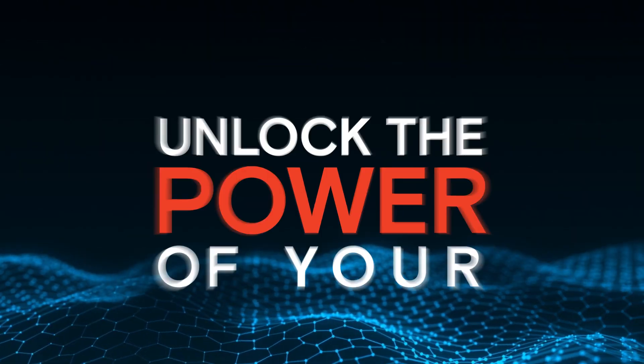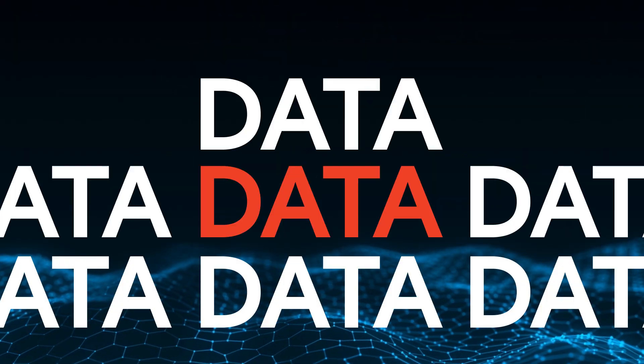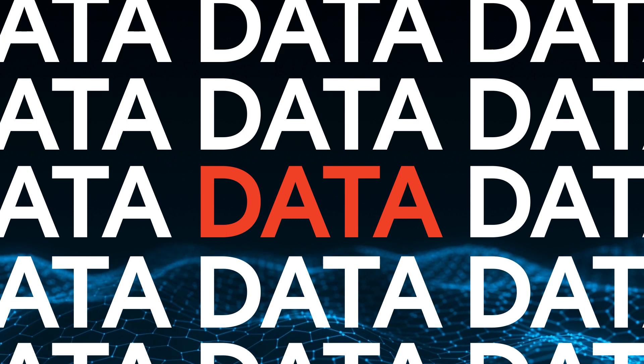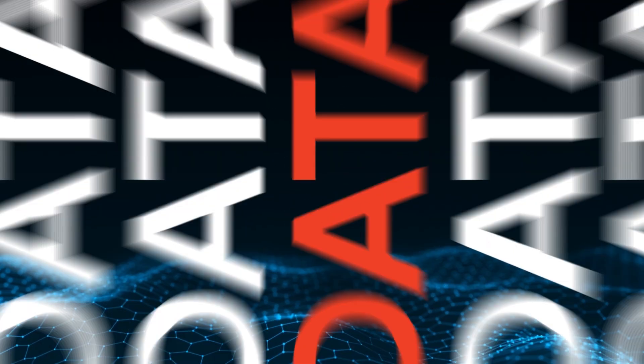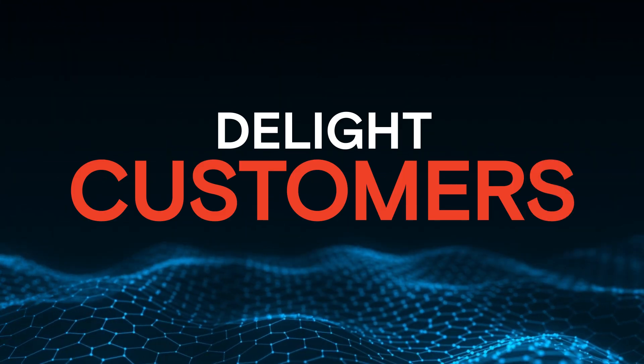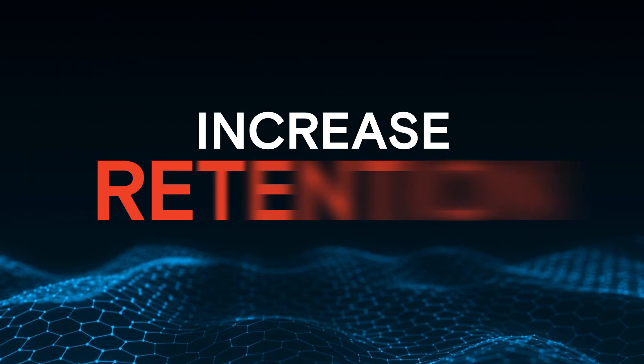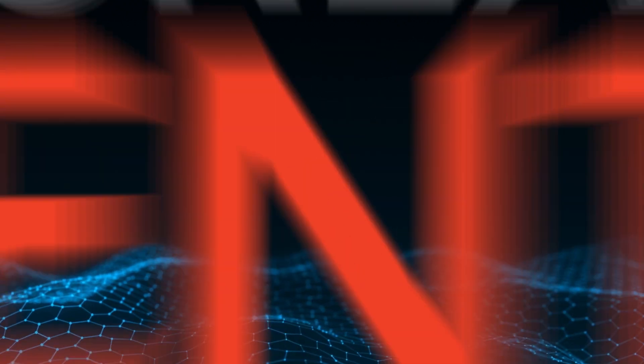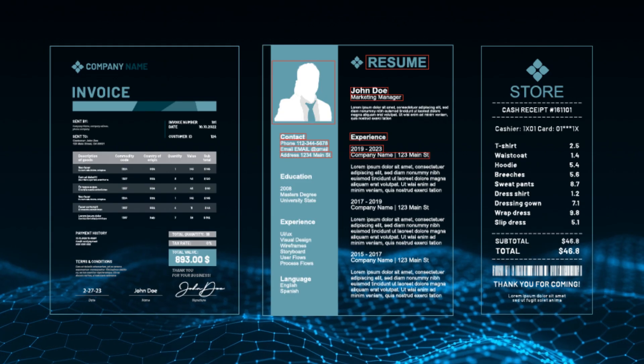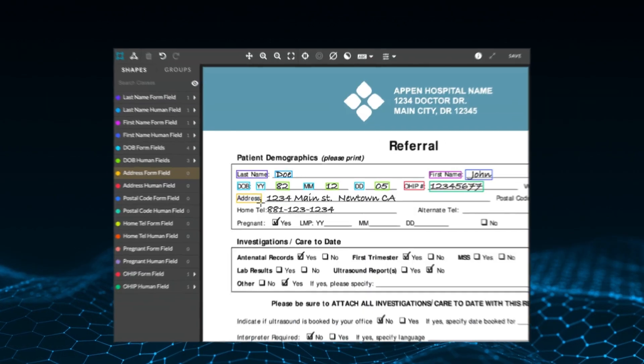Unlock the power of your data to create unique and personalized experiences that delight your customers, build loyalty, and increase retention. Introducing Appen's Document Solution.